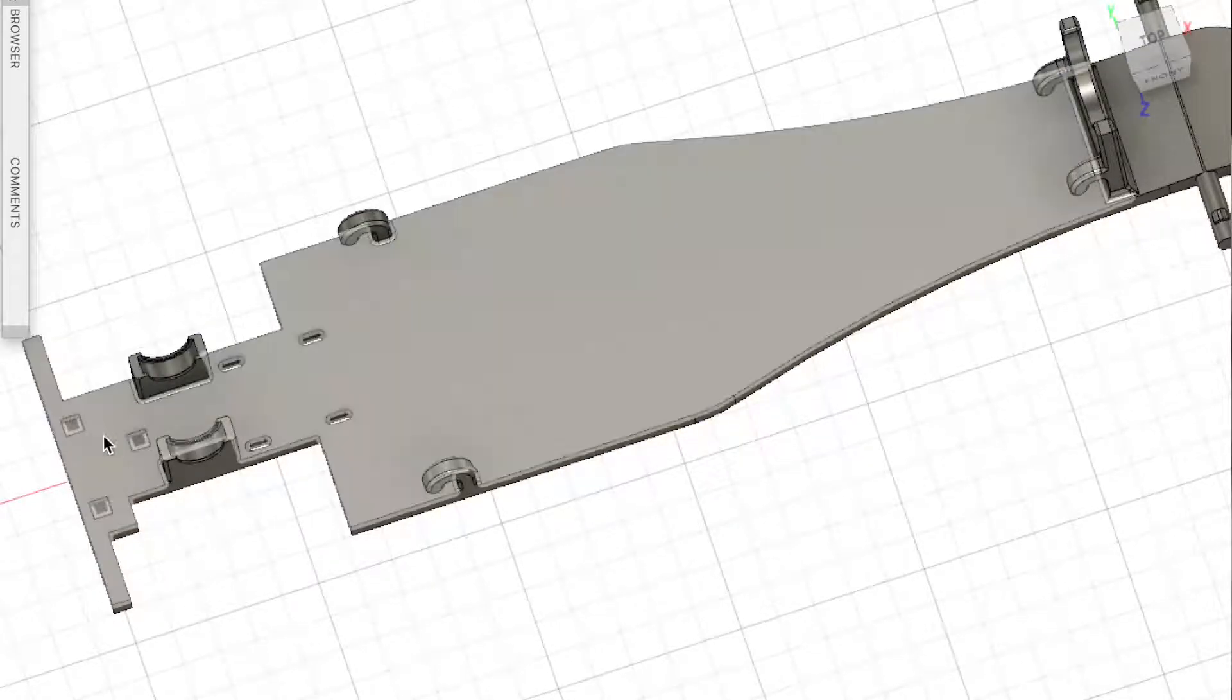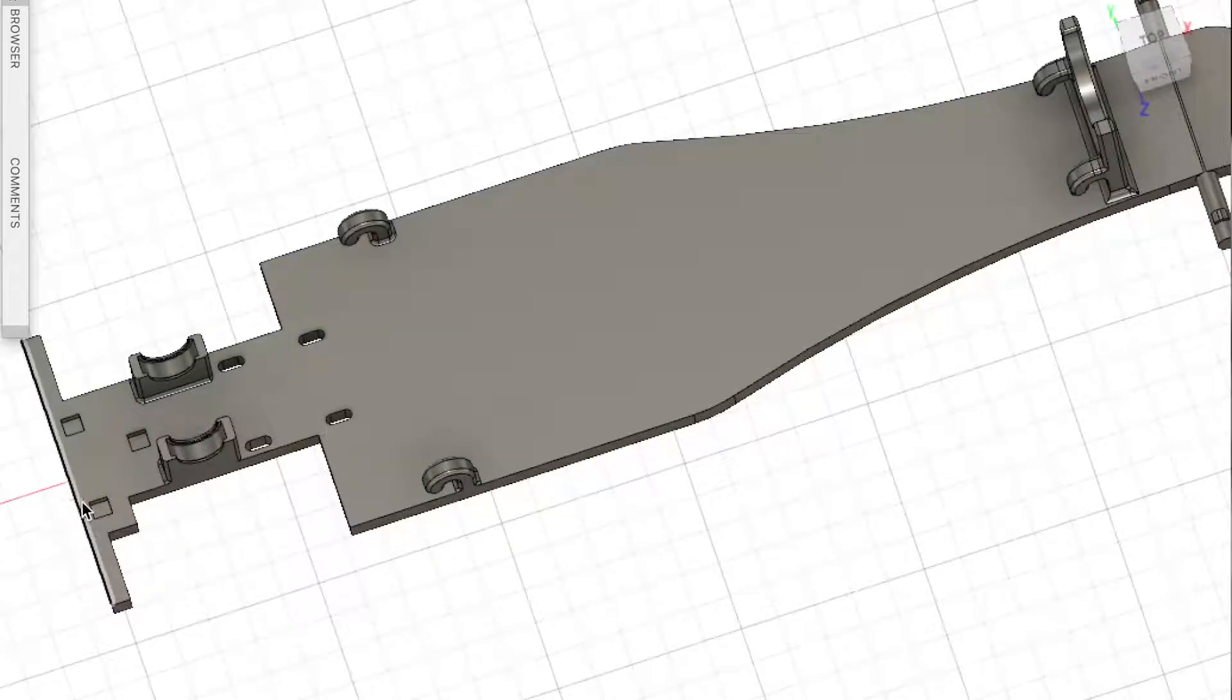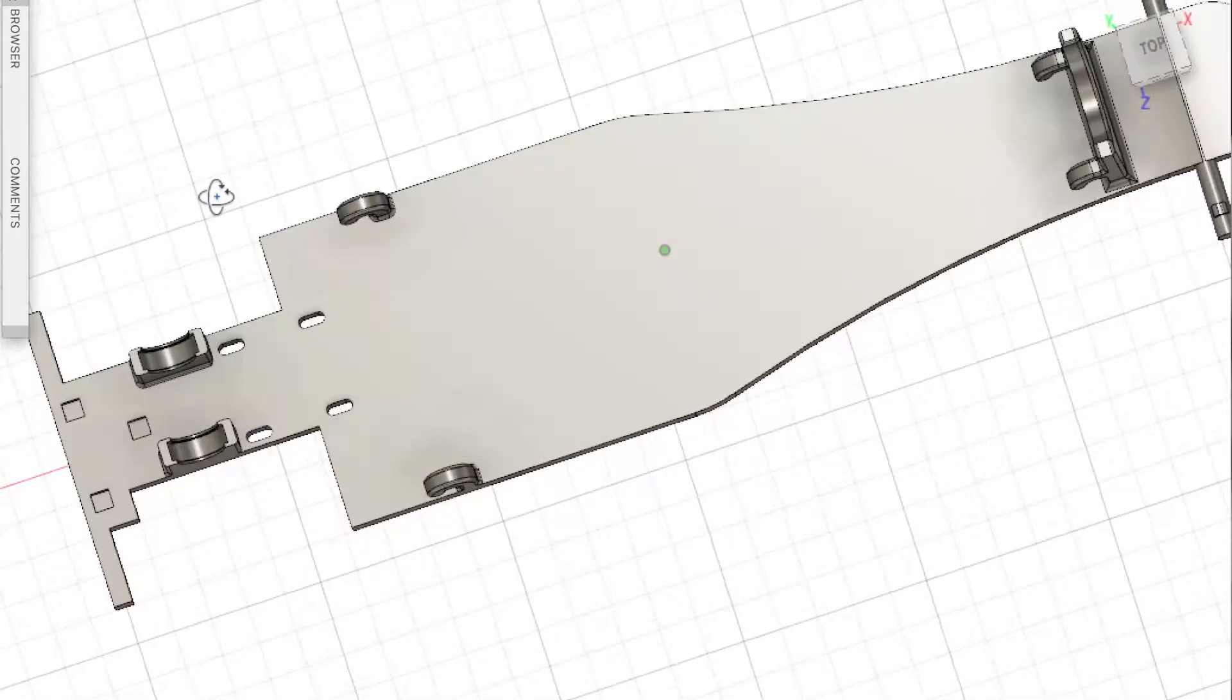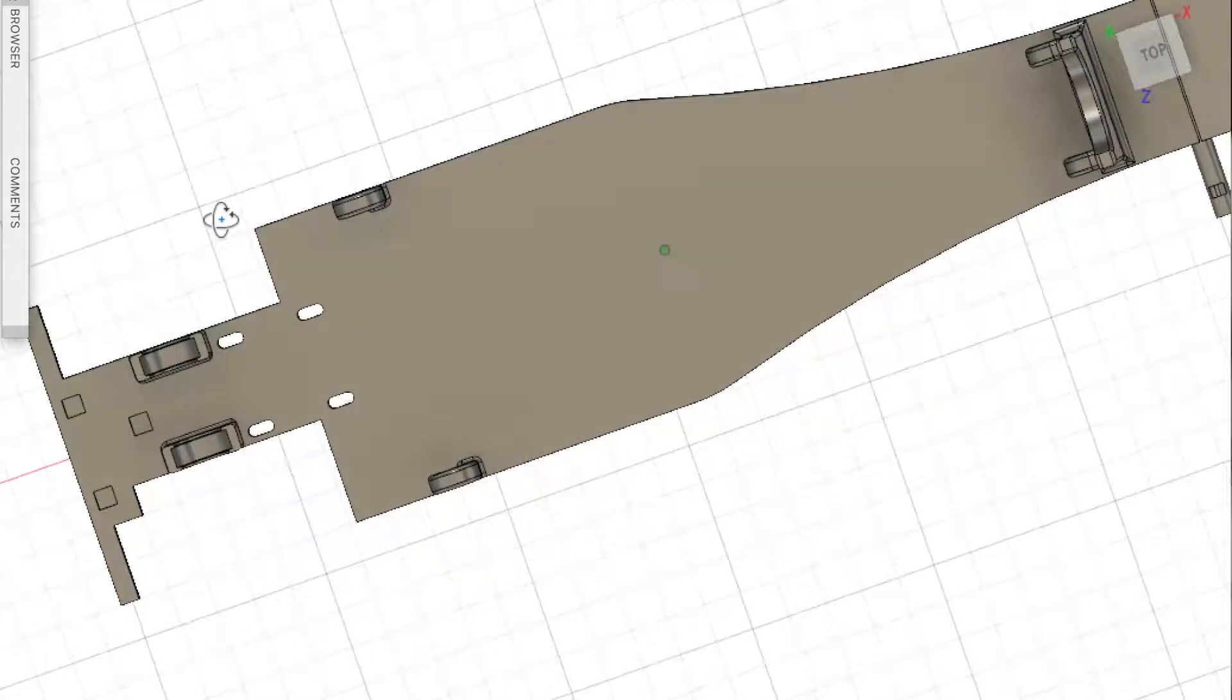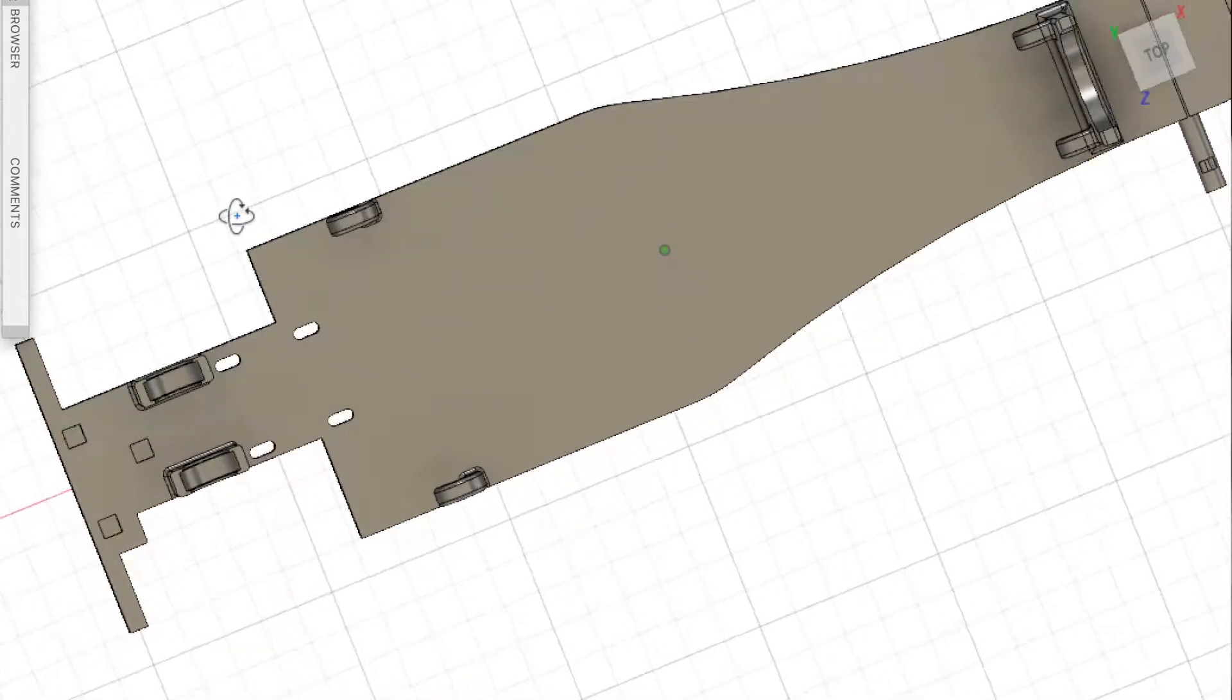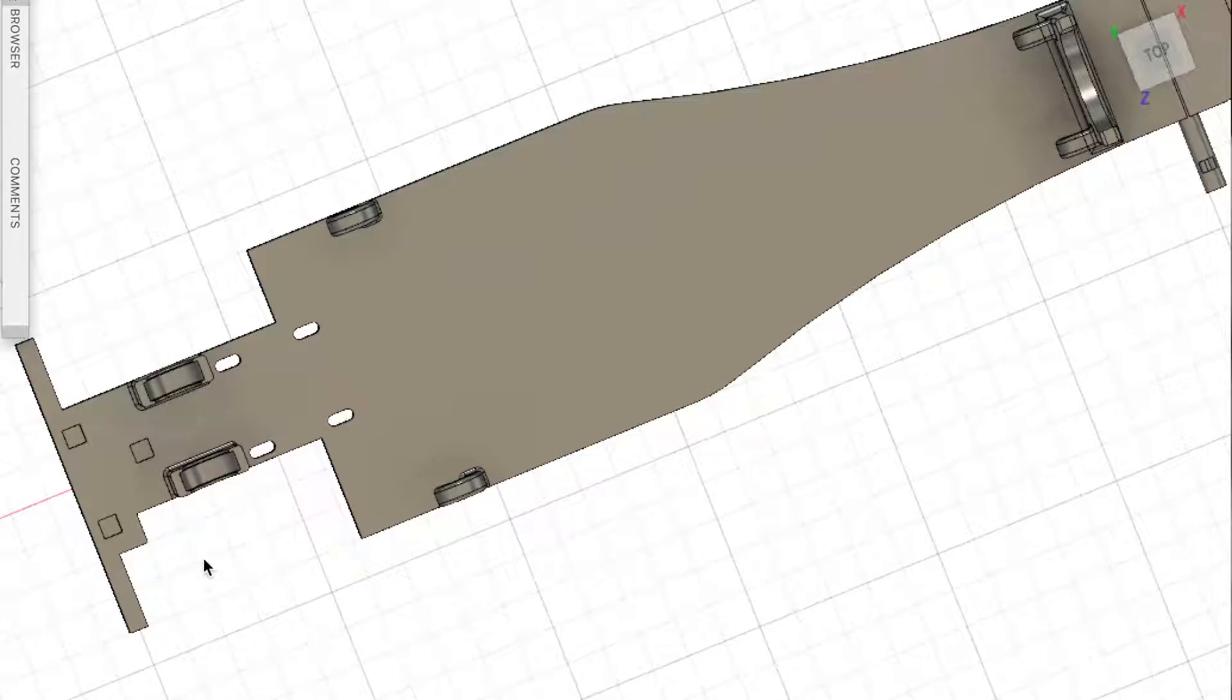These square holes here, or indentations, they are for future designs. I may 3D print a wing for this dragster. As you can see, there's quite a recess here for a wheel, and the same on the other side. However, there's also a cutout for where the gears will match.